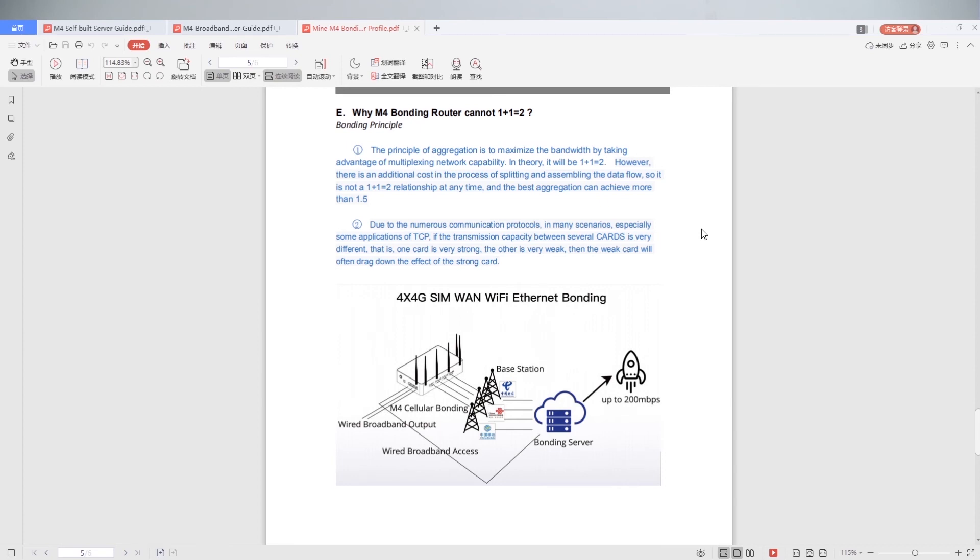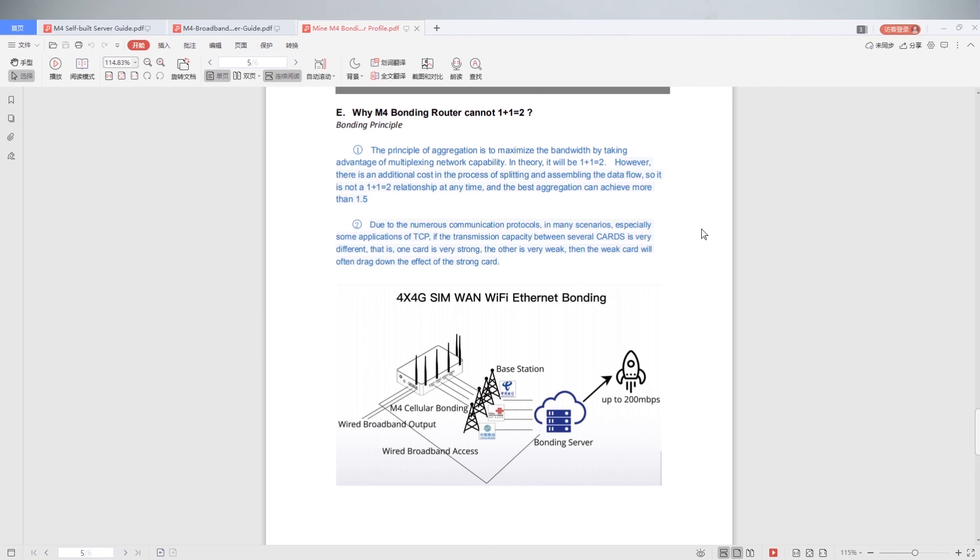However, there is an additional cost in the process of splitting and assembling the data flow. So it is not a 1 plus 1 equal 2 relationship at any time. And the base aggregation can achieve more than 1.5.